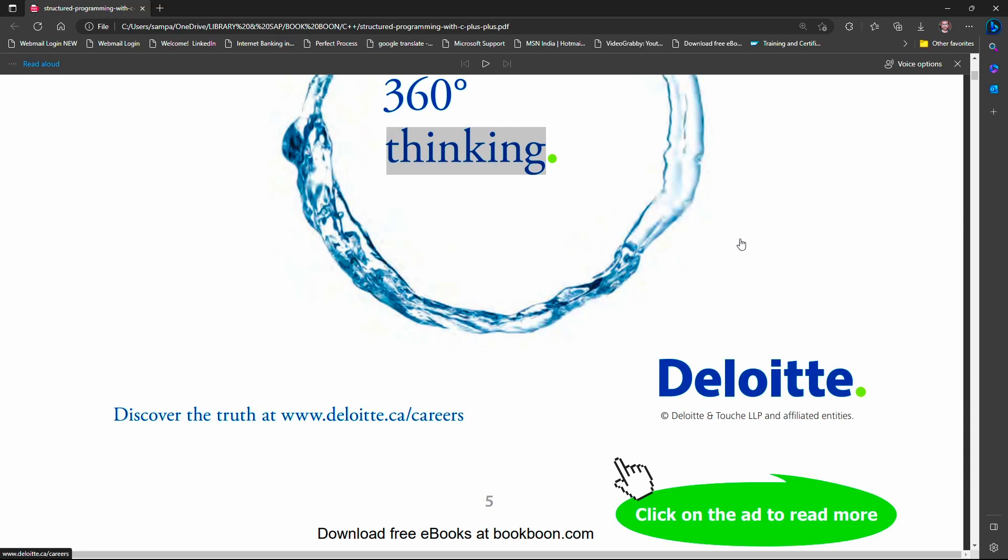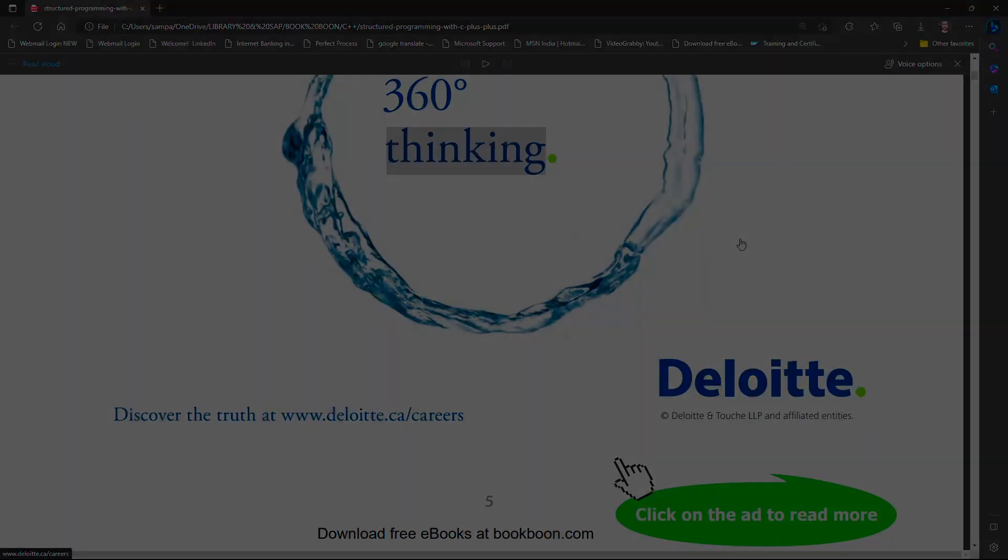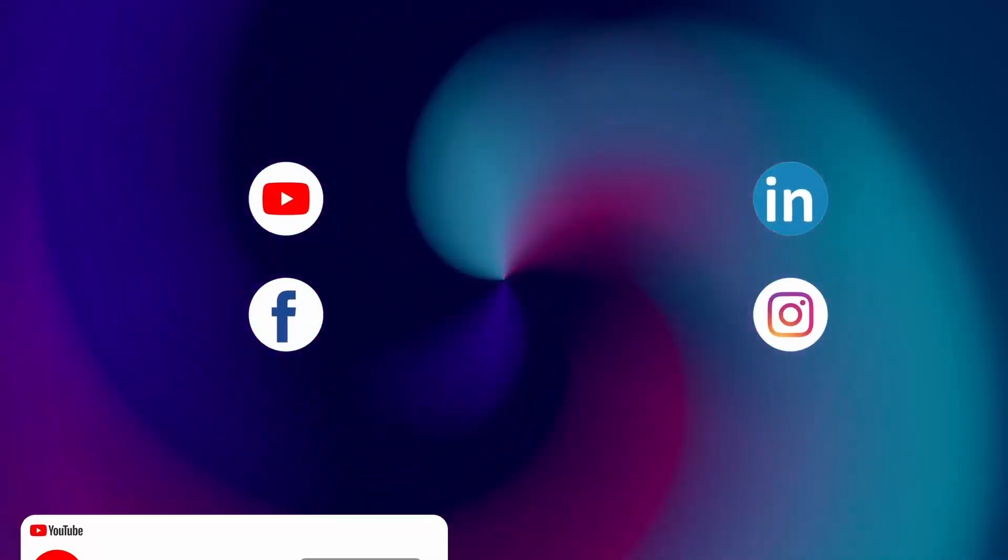That's it for today's video tutorial. Please subscribe to my YouTube channel. Thank you.